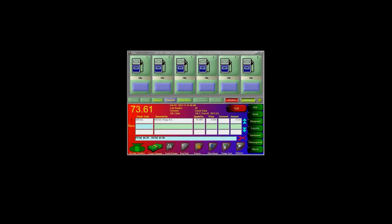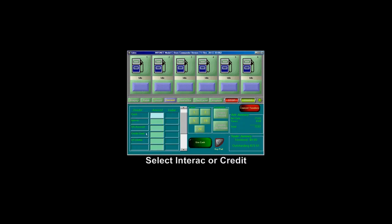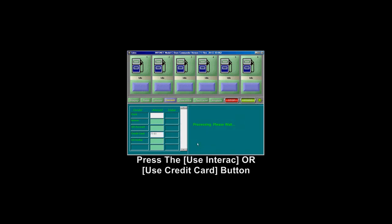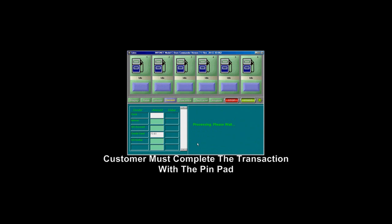If the customer will be making their purchase with a credit card or debit card, click on the Accept Tenders button. Then select either Interac or Credit Card and press the corresponding button. Then the customer will insert or swipe their card and enter their PIN to complete the transaction.